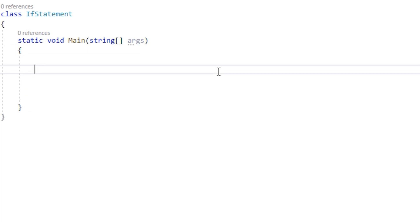So an if statement is really useful for controlling access to certain code where you only want the program to go into whenever a certain state is true. For example, we can think of a video game. Whenever the user presses the spacebar, the character is supposed to jump — so only if the spacebar is pressed should the player jump.